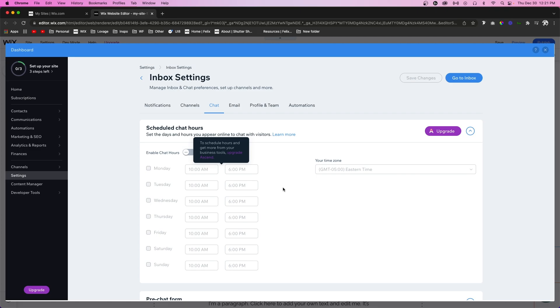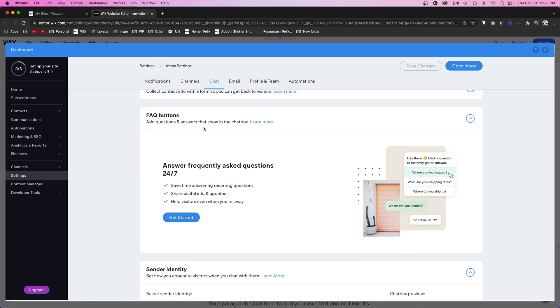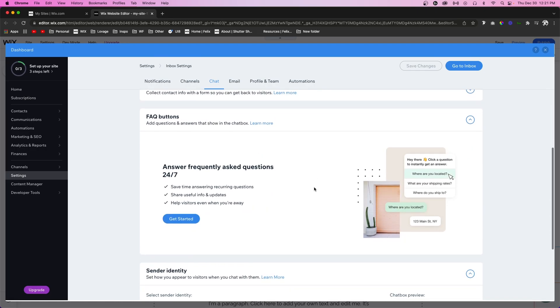Below that is the pre-chat form. Below that is the FAQ buttons. This is actually pretty cool because if your users have a very generic question or a lot of your users are asking the same question, you can actually set an automatic FAQ area right inside of your chat and they can select which option is best for them.